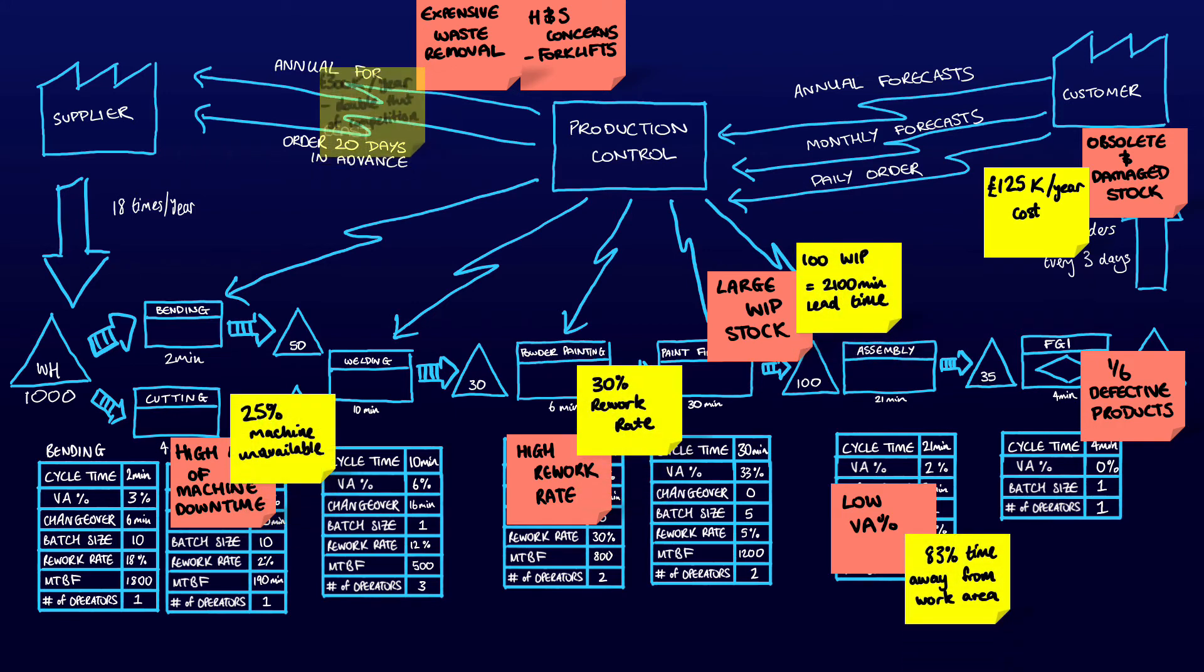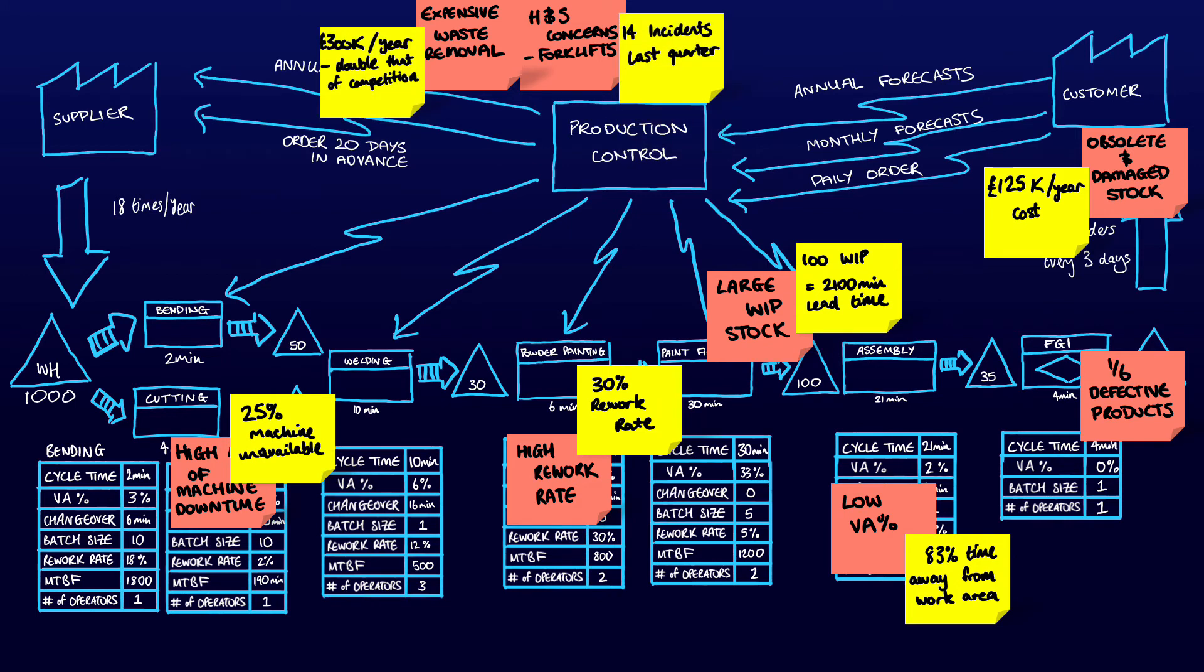Other problems include a large amount of damaged stock in the finished goods warehouse. Problems that aren't related to specific processes are placed at the top of the value stream map. For example, things like expensive waste removal or health and safety concerns regarding forklift trucks could be placed here.